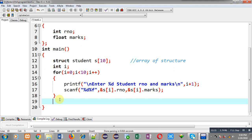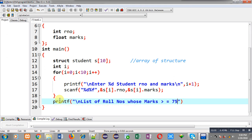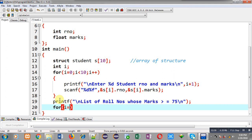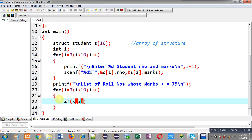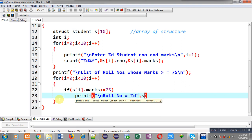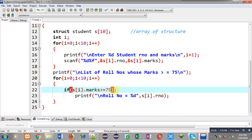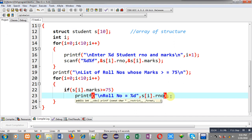Now I have to filter those student roll numbers whose marks is greater than or equal to 75. So I am going to display a message. Then I am implementing a for loop which will repeat 10 times. Inside this loop, I have to implement an if condition which will check s[i].marks greater than or equal to 75. If this condition is true, then I print roll number equal to s[i].rollNumber. So only those roll numbers will be displayed whose marks is greater than or equal to 75.